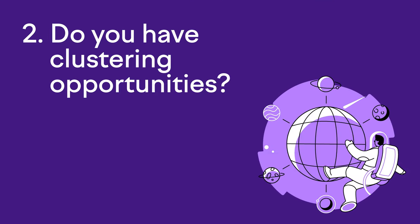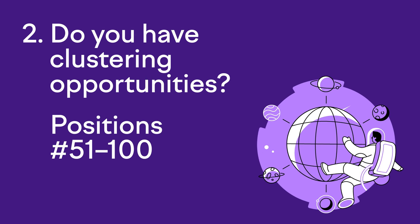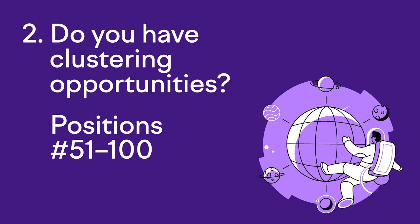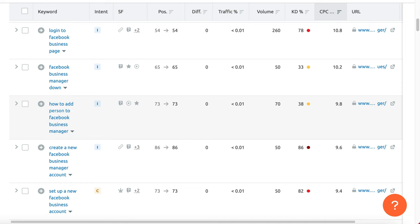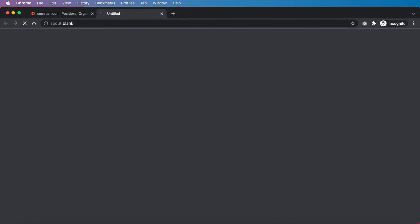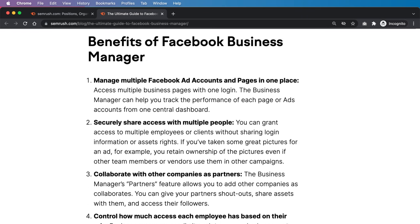That brings me to SEO opportunity number two in this SEO strategy process: do you have clustering opportunities? Keywords from positions 51 to 100 are what I personally call clustering opportunities. If a page isn't ranking in the top 50, there's a good chance that the ranking page isn't targeted enough. For example, look at this keyword that SEMrush is ranking outside the top 50 for: 'how to add person to Facebook Business Manager.' The page about the ultimate guide to Facebook Business Manager isn't targeted enough to rank for this long-tail keyword phrase. This is a clustering opportunity — you can create a dedicated page for this keyword phrase and it will rank much better.